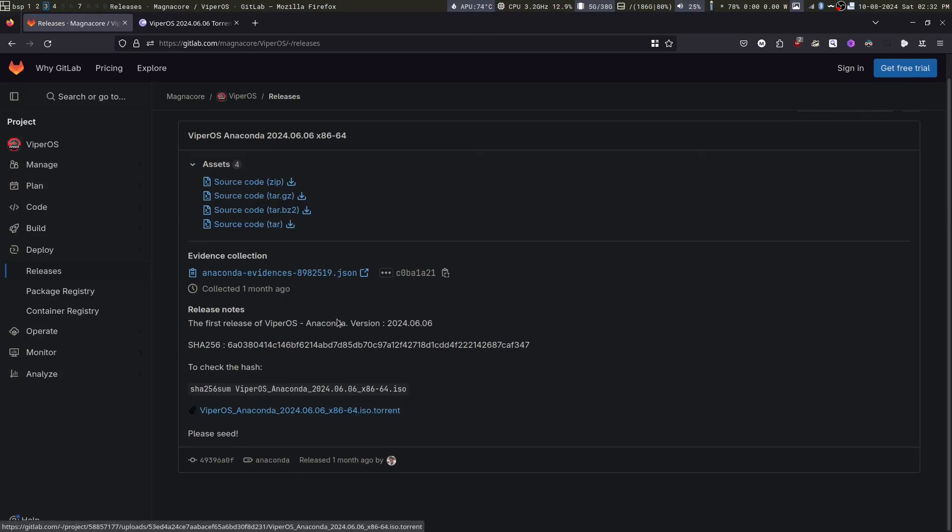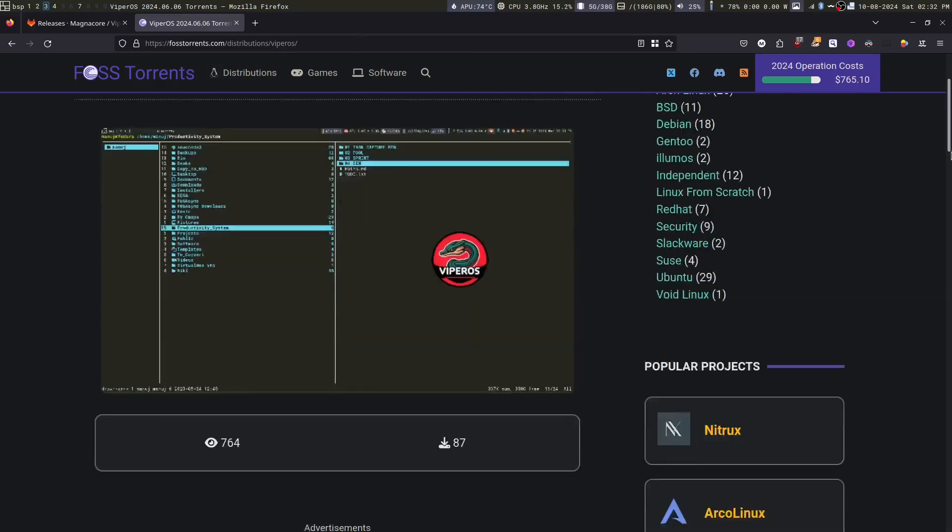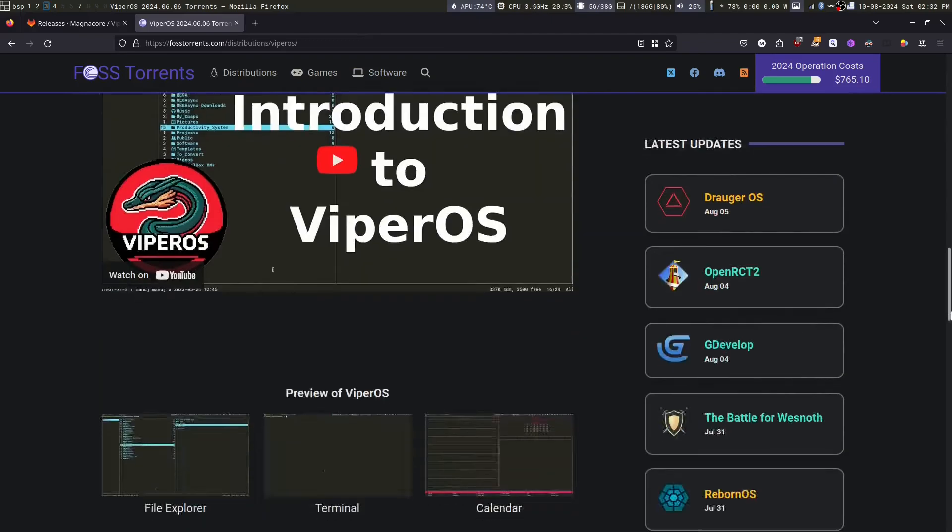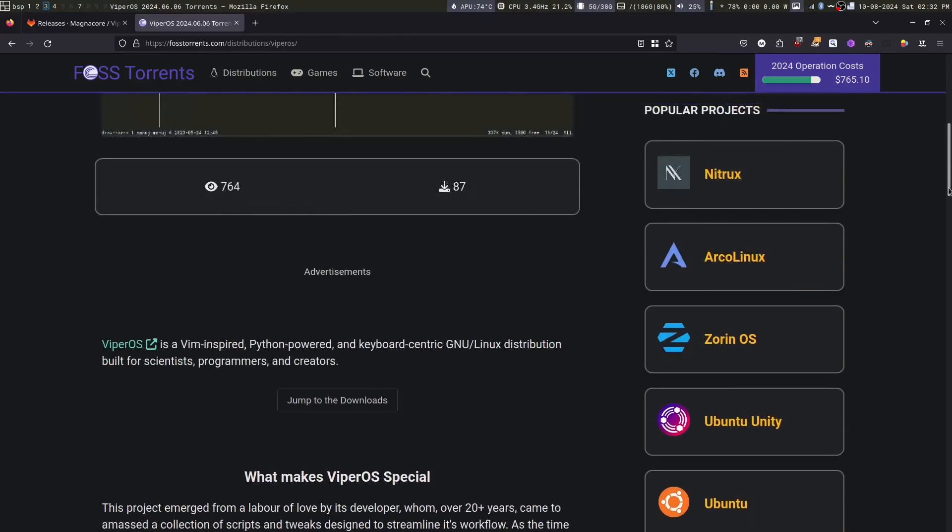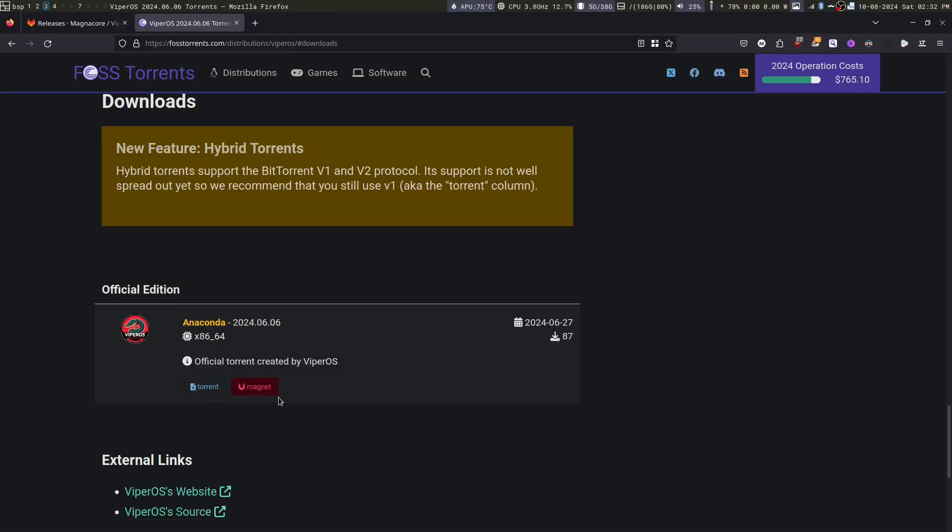Alternatively, you can go to passtorrents.com/distribution/VyperOS. Scroll down, click on jump to torrents and you can get the magnet link or the torrent from here.